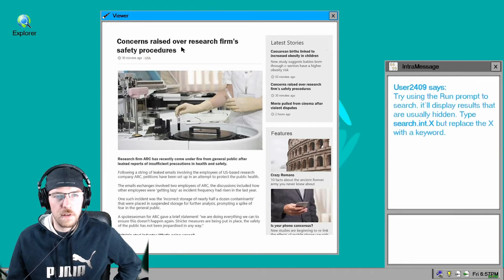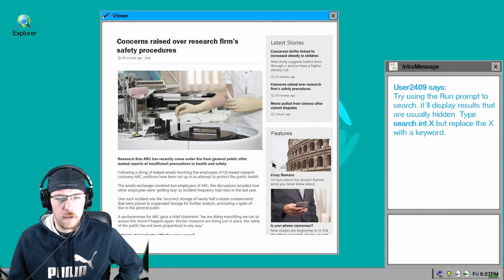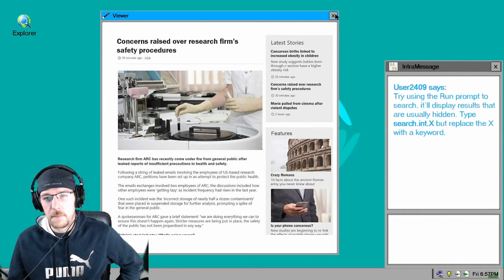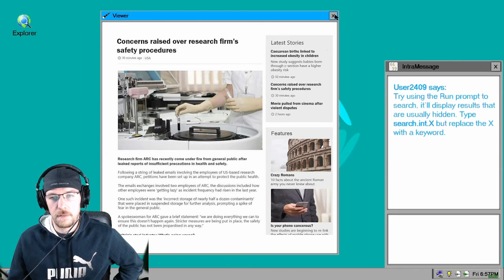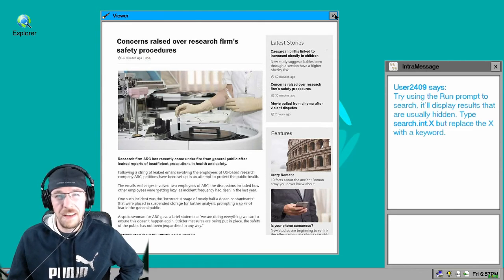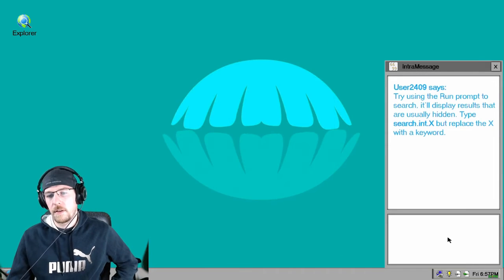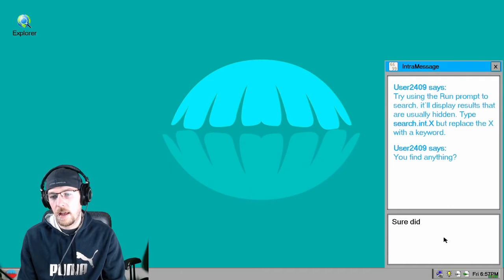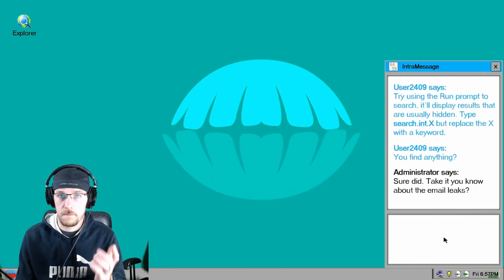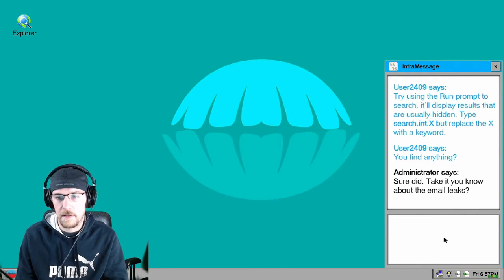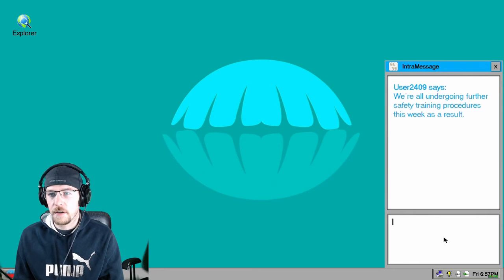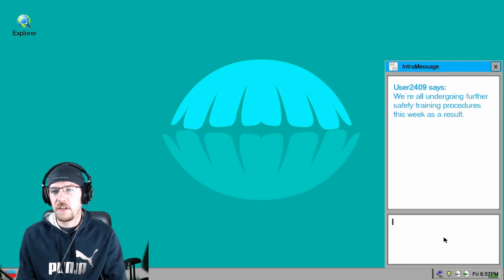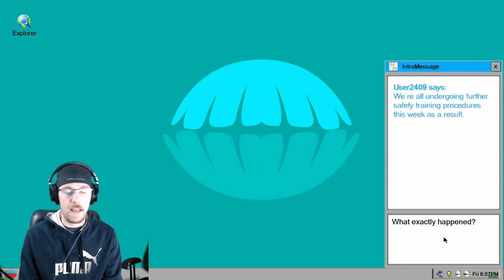Concern raised over research firm safety procedures. Is your phone cancerous? Cesarean births linked to increased child obesity in children. Is that true? That can't be true. Alright. I sure did take that. Do you know about the email leaks? Email leaks. There's a lot of background noise in this thing. We're all undergoing further safety training procedures this week as a result. What exactly happened?